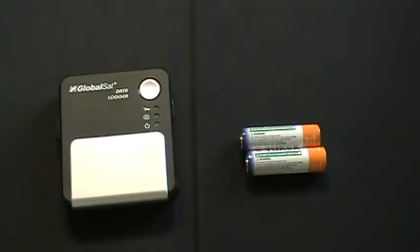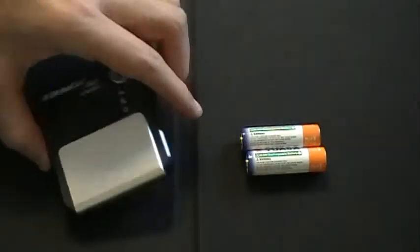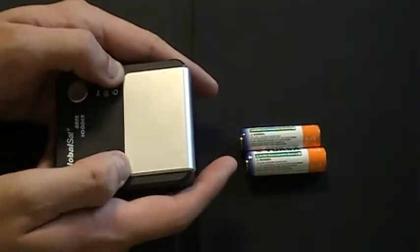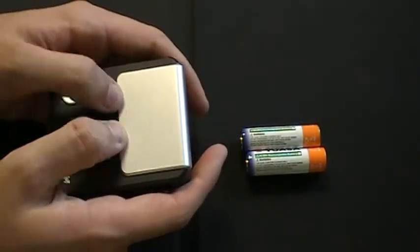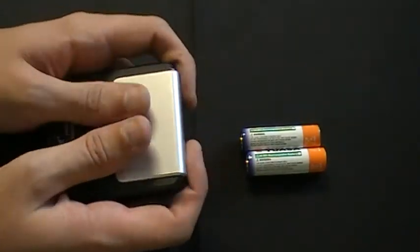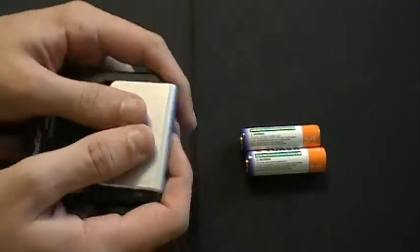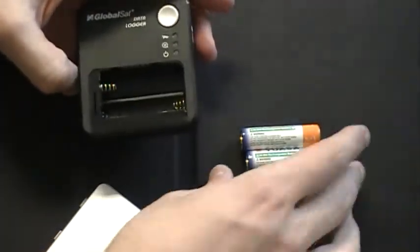To install the batteries in the DG100 you first take the DG100, place your thumbs at the top of the battery cover, press down, and the battery cover will come off.